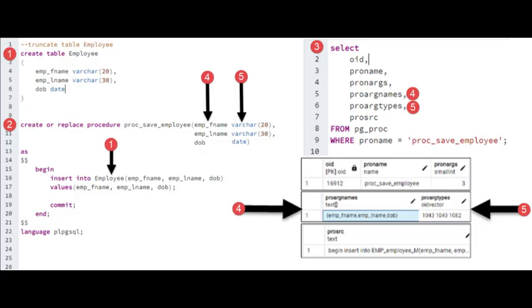Here you can see a side-by-side view on how we are going to use the employee table and the proc_save_employee procedure. You can see that the table and procedure design is stored in the table pg_proc. Now button one, create the table employee. Notice on line 16, we will perform an insert statement into that table.